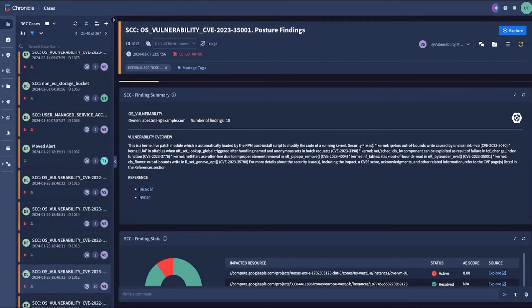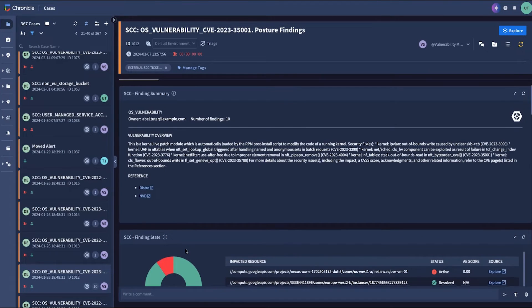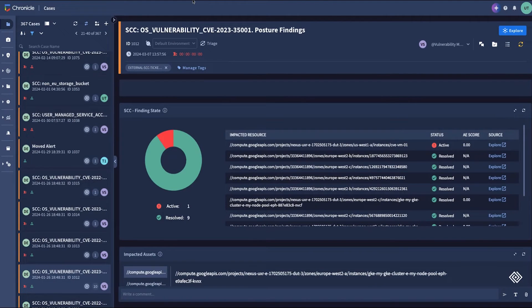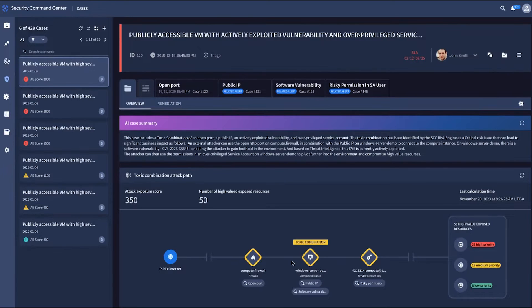These cases aren't just single issues or duplicate findings aggregated into an alert. Rather, they're prioritized by a continuous risk engine that constructs a digital twin of your full multi-cloud estate and surfaces unknowns by playing the role of a sophisticated attacker.